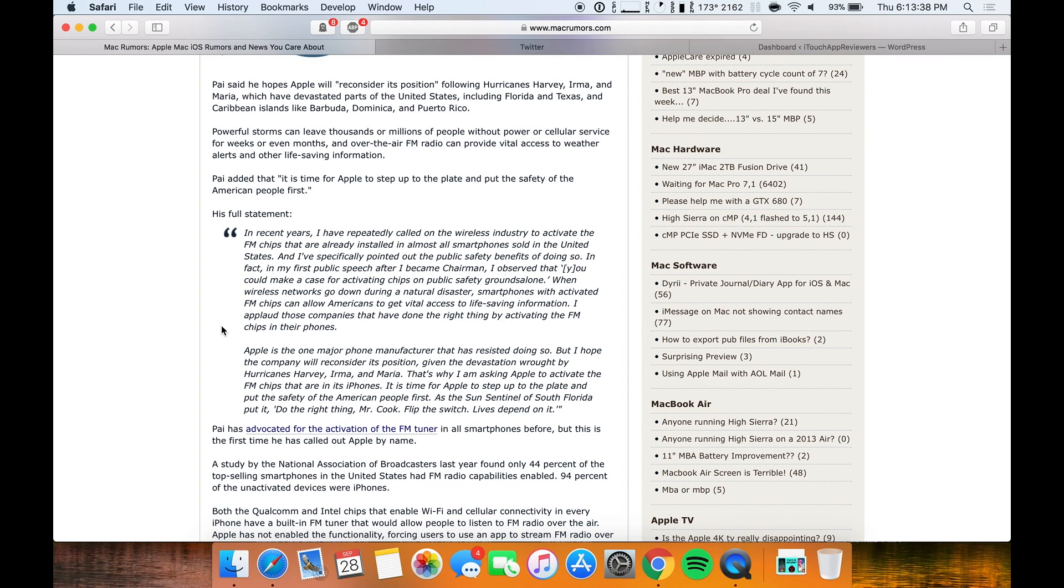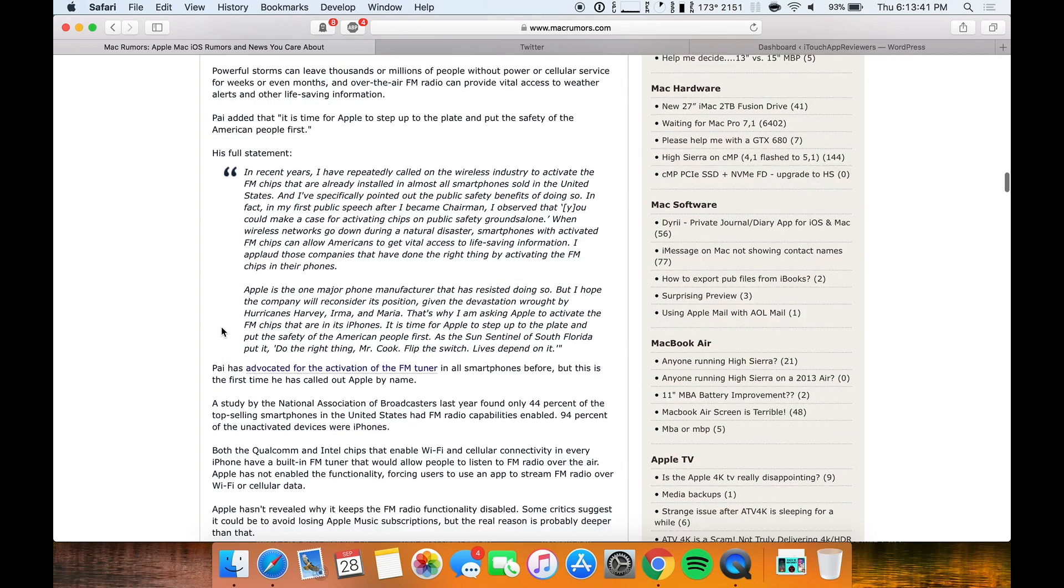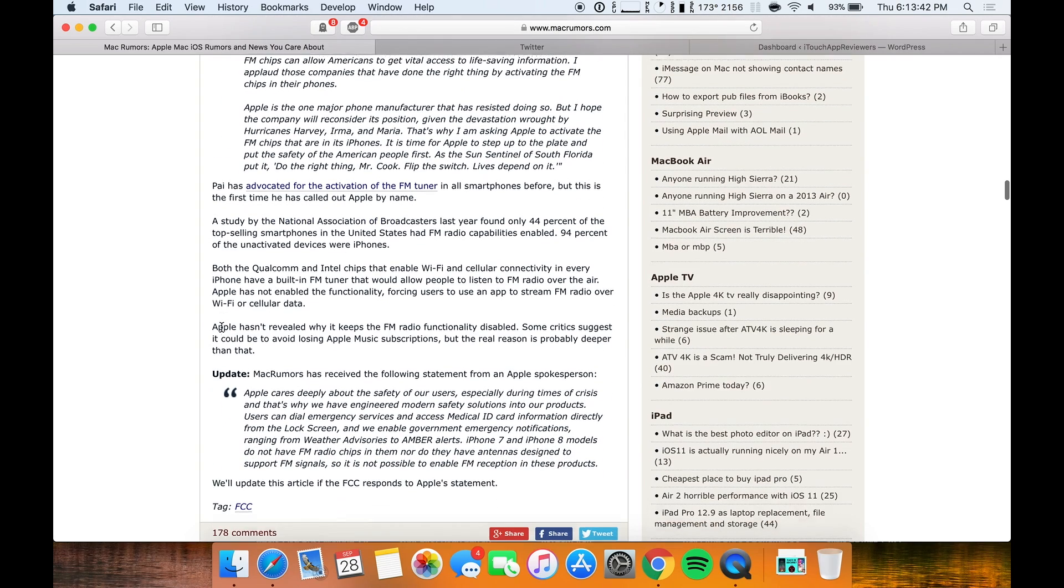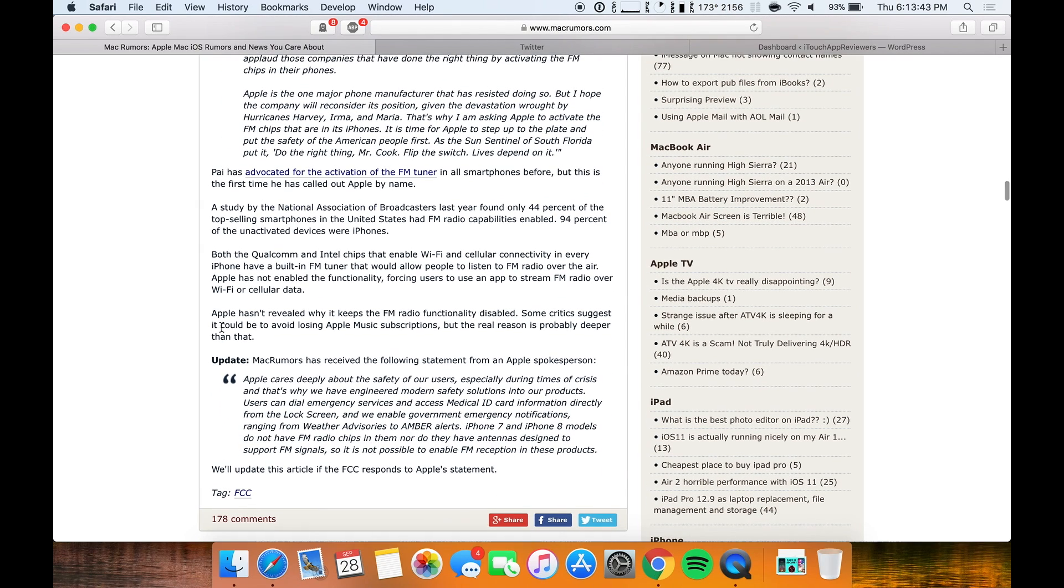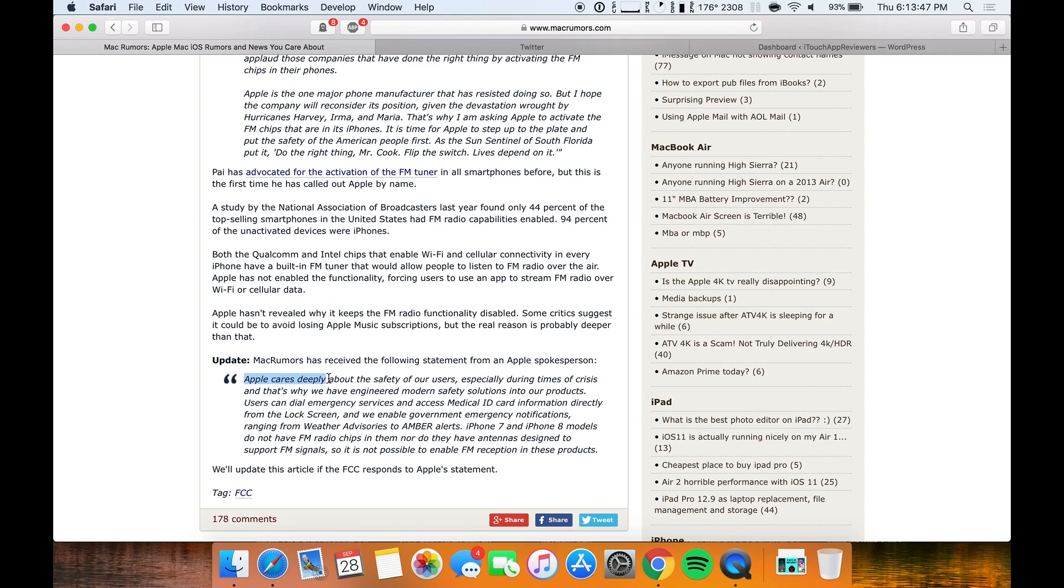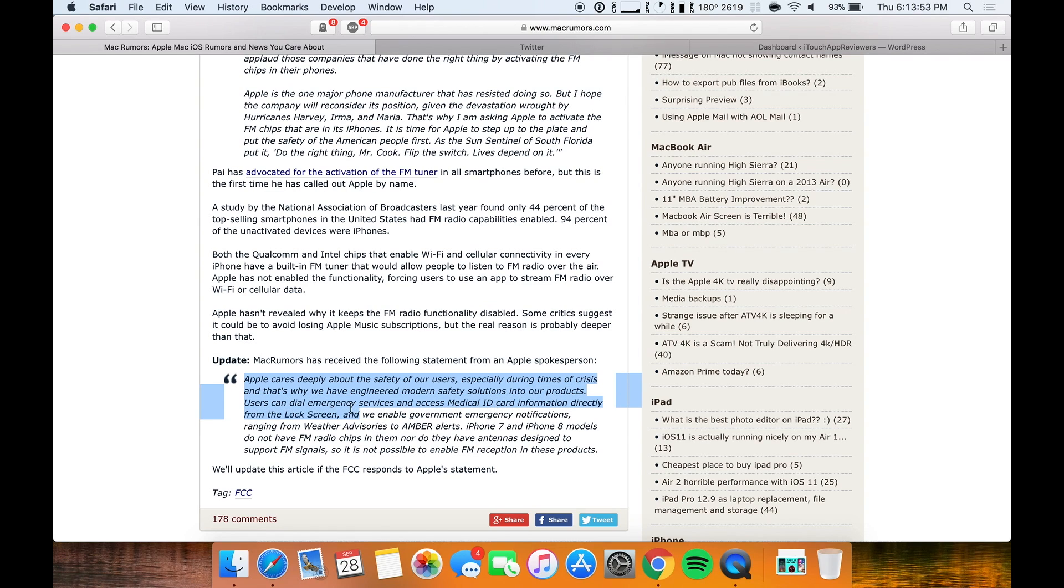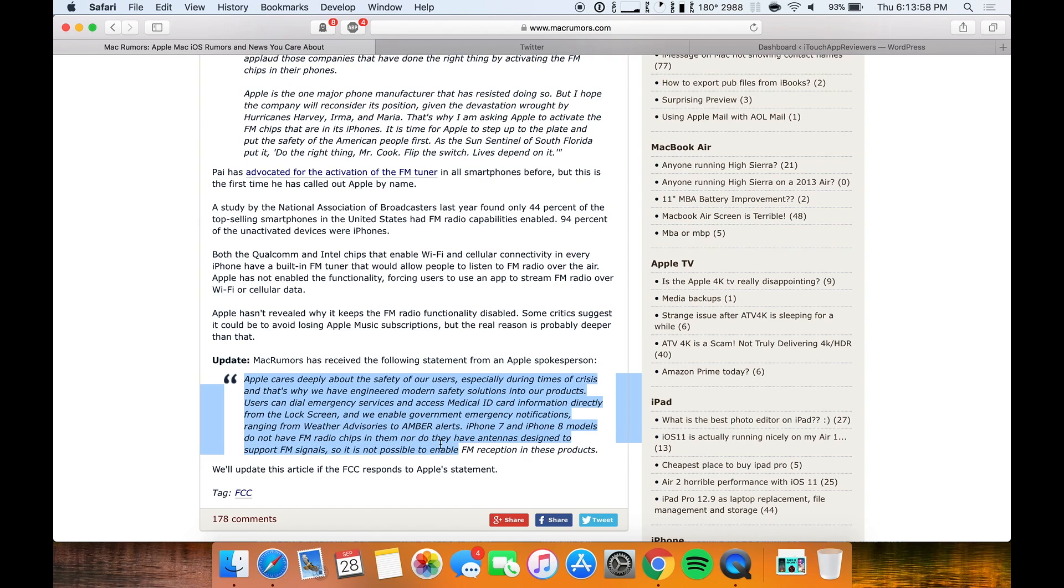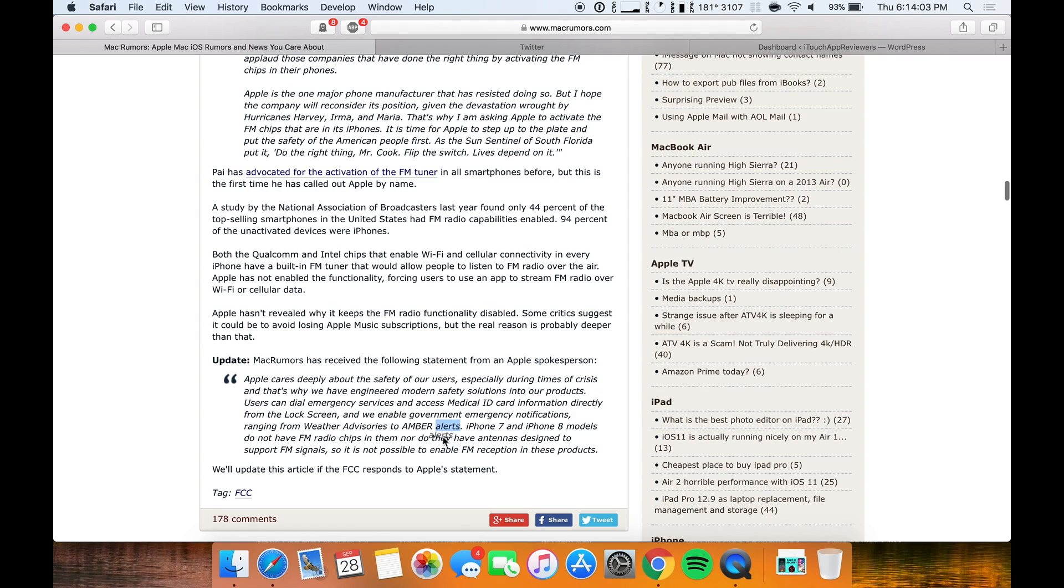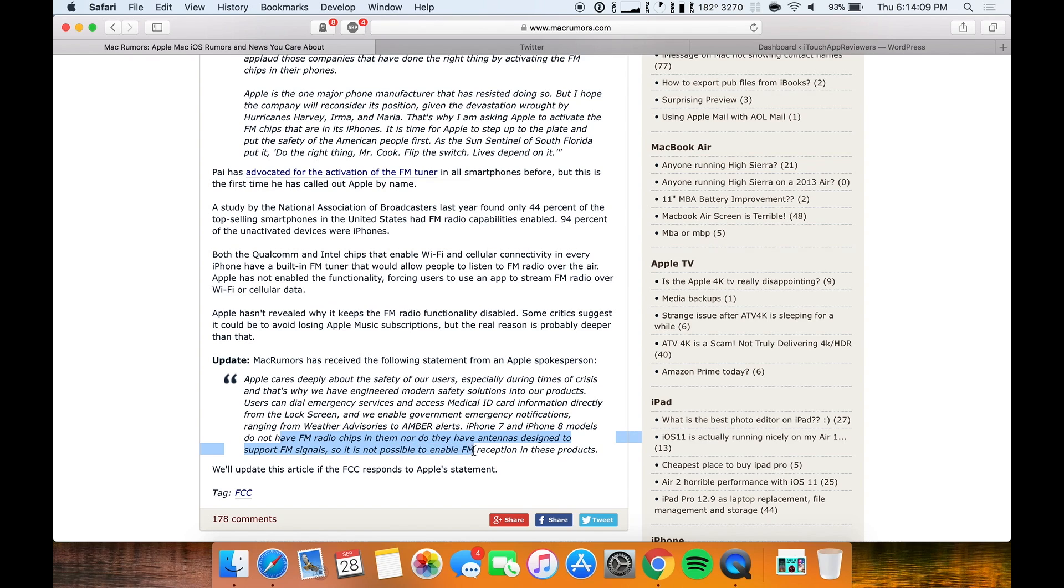So that's where I kind of have a problem here because they're really calling out Apple on this. But there was an update from an Apple spokesperson that says Apple cares deeply about the safety of our users, especially during times of crisis. And that's why we have engineered modern safety solutions into our products. Users can dial emergency service and access medical ID information. They're basically just saying that they've got other things in place. iPhone 7 and 8 models do not have FM radio chips in them, nor do they have antennas designed to support FM signals. So it is not possible to enable FM reception in these products.